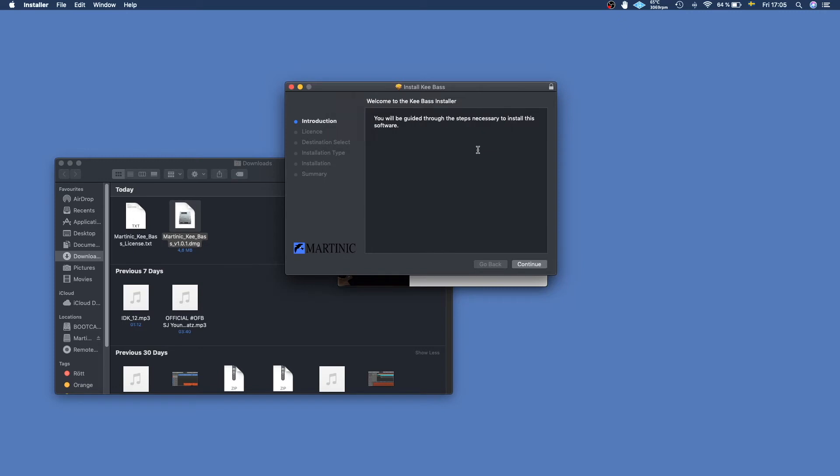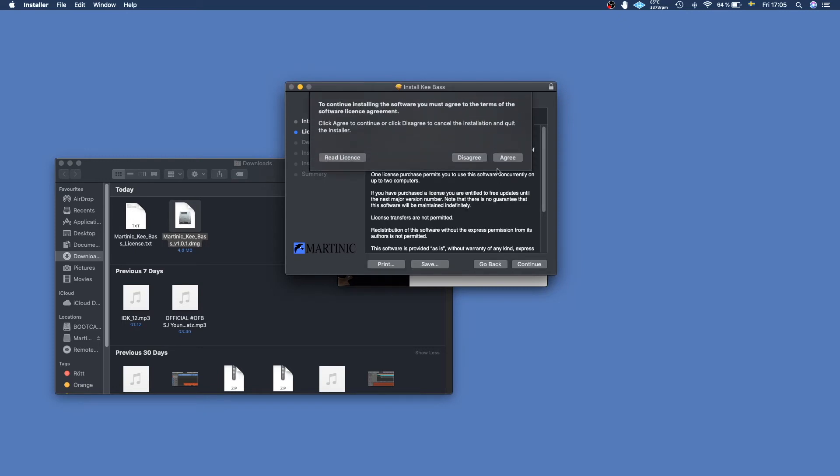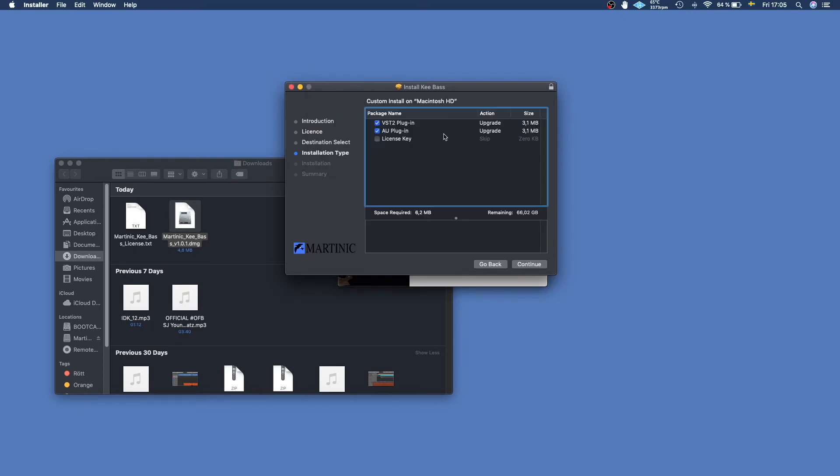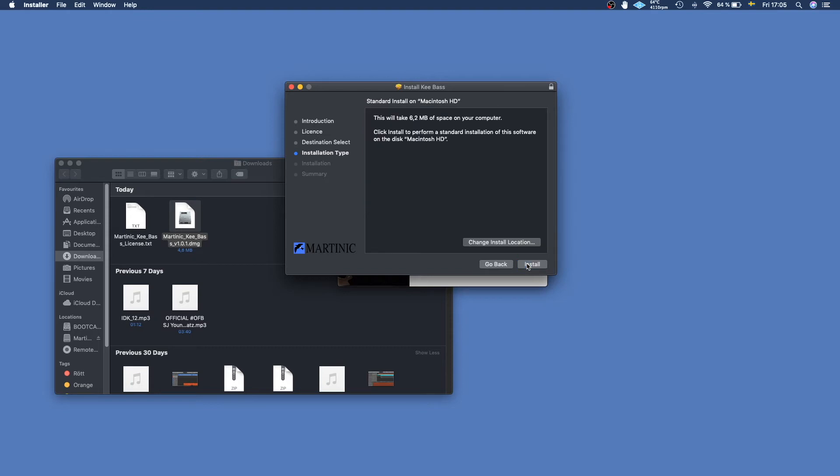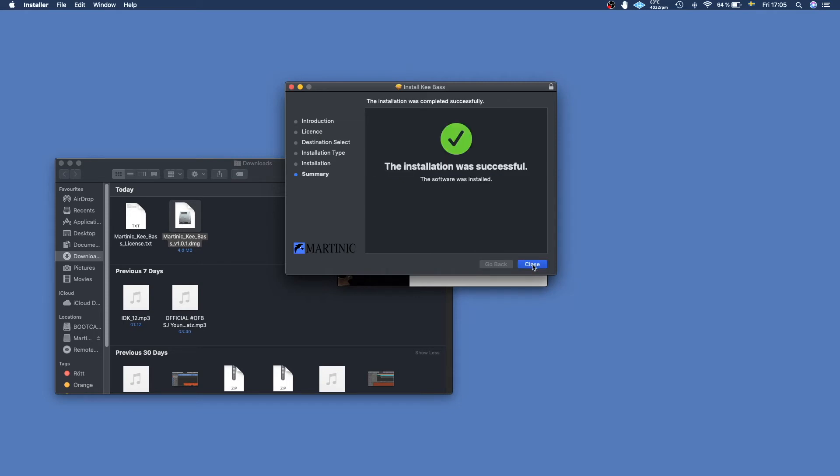Just click continue and agree. It's important that you check this little box where it says license key, and then you click continue and install using your password or your fingerprint. Once the installation is done you might have to restart your PC. That's okay, you can just come back to the video and continue watching from where we left off.